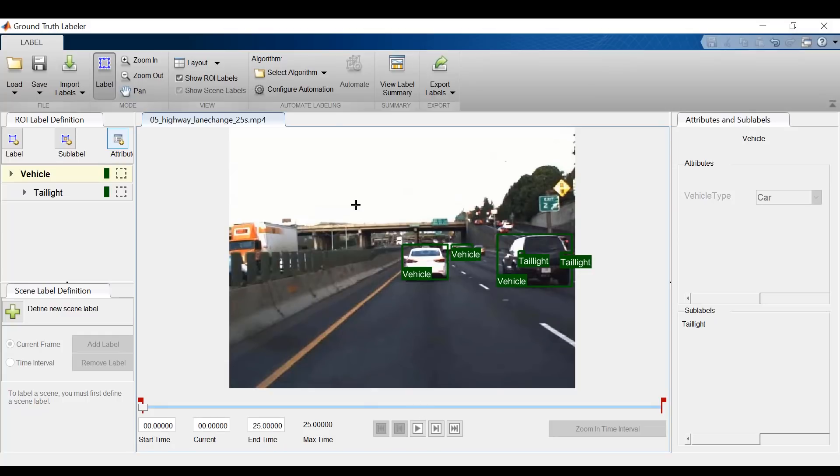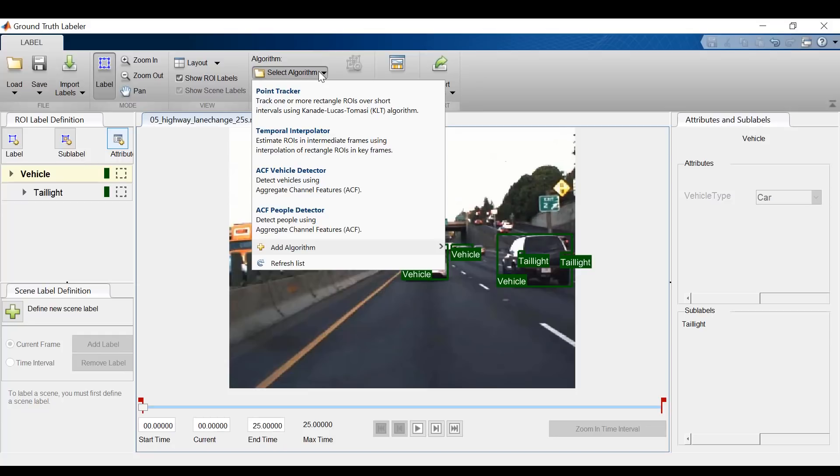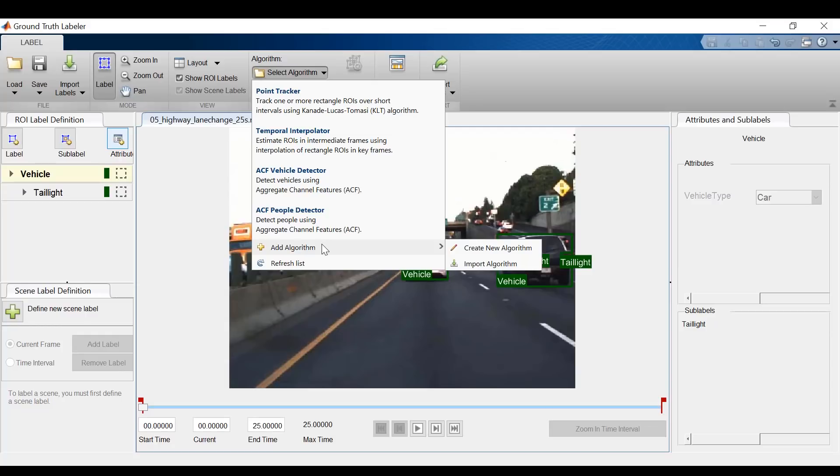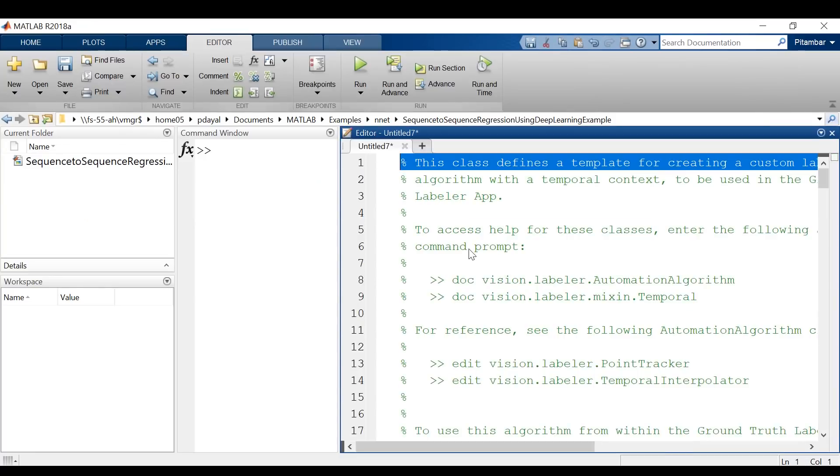There are several algorithms built into MATLAB to automate the labeling process. I'm going to use the point tracker algorithm. And while I have this menu up, take note of the add algorithm button.